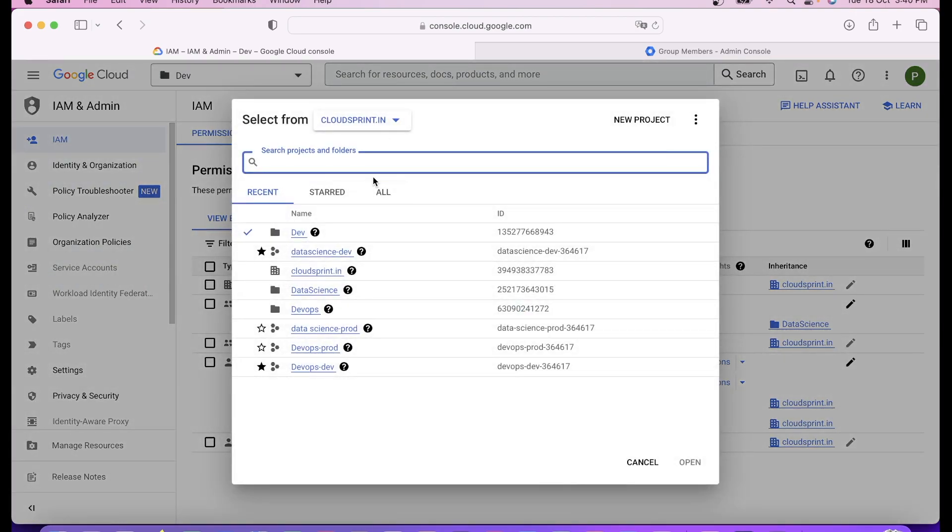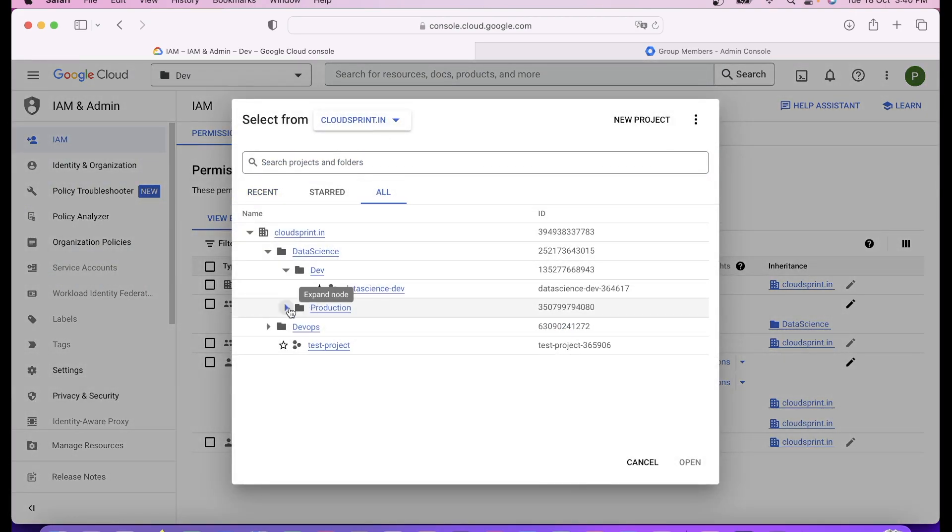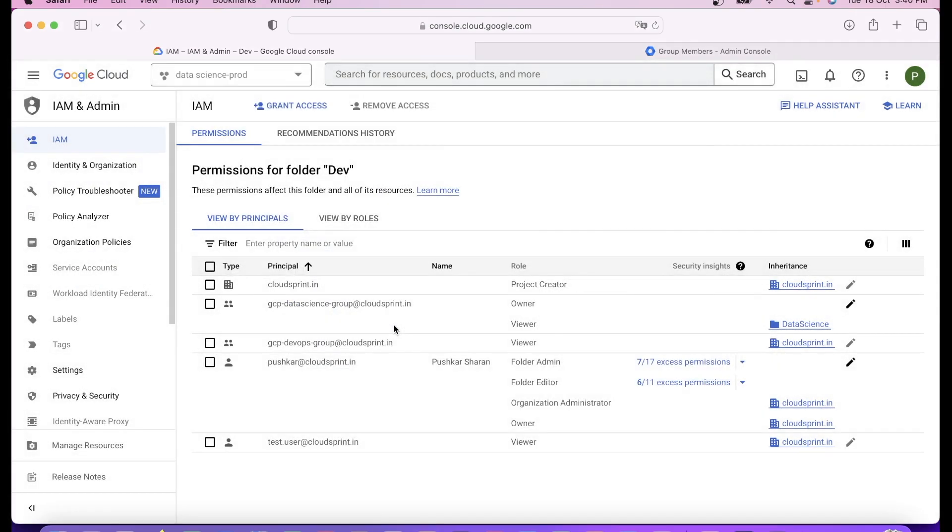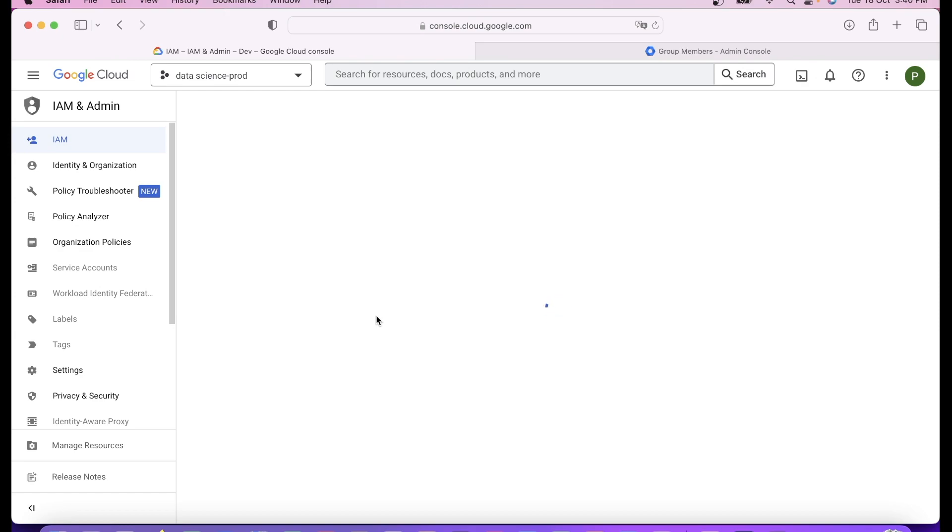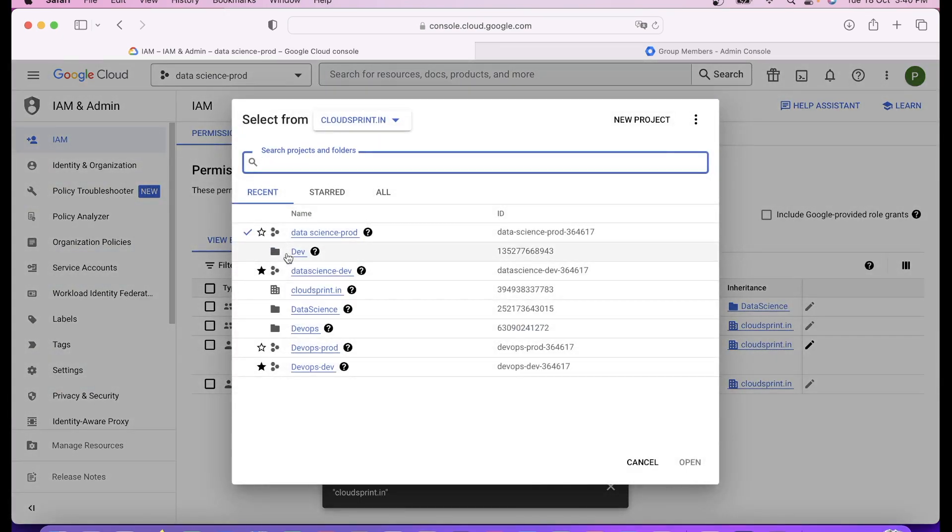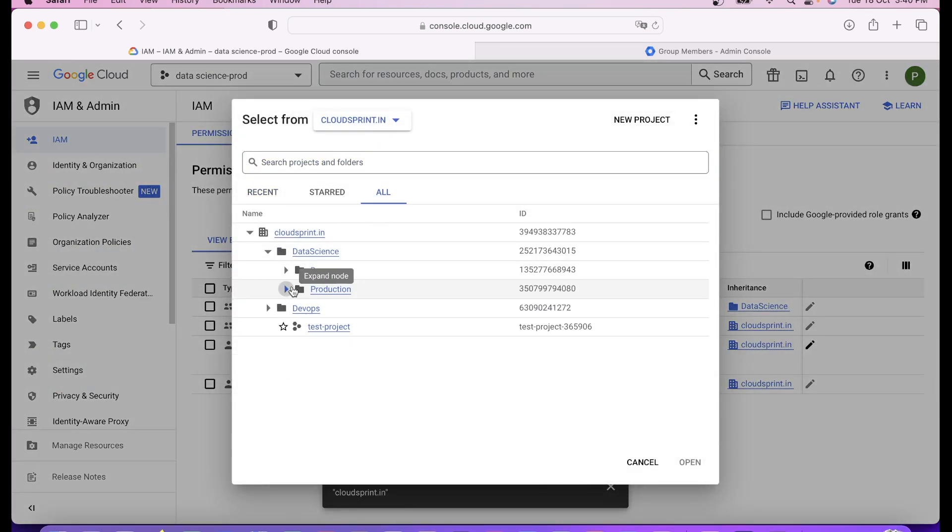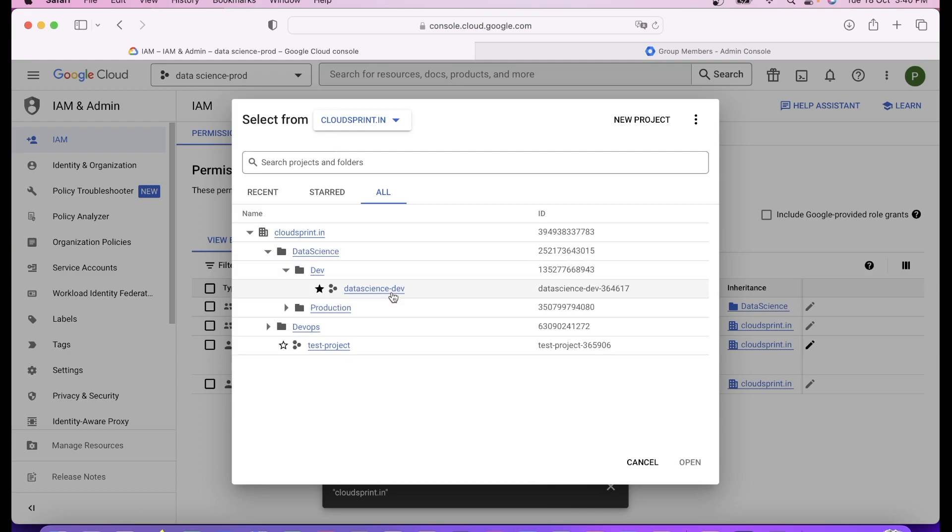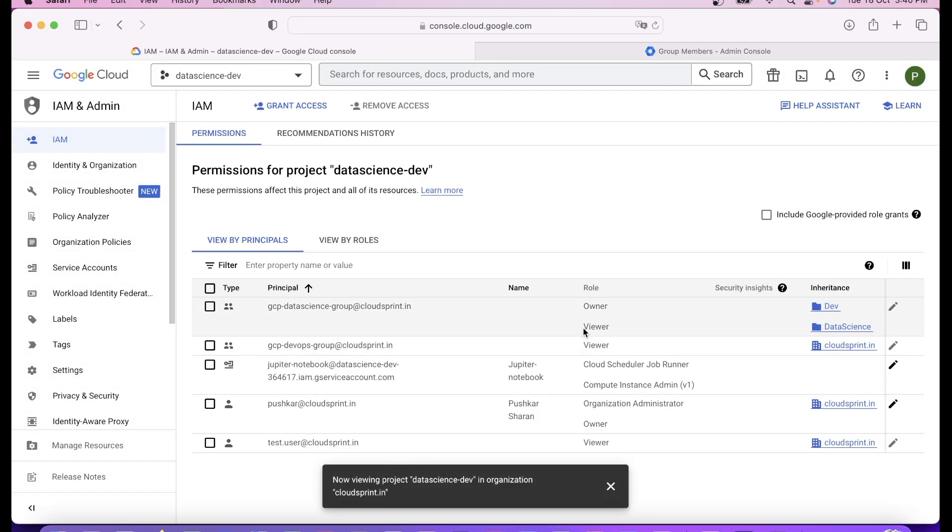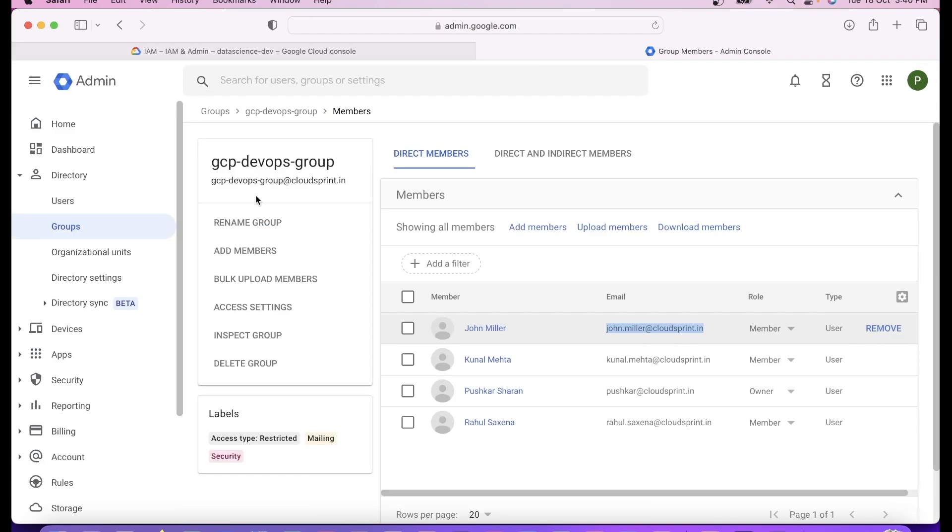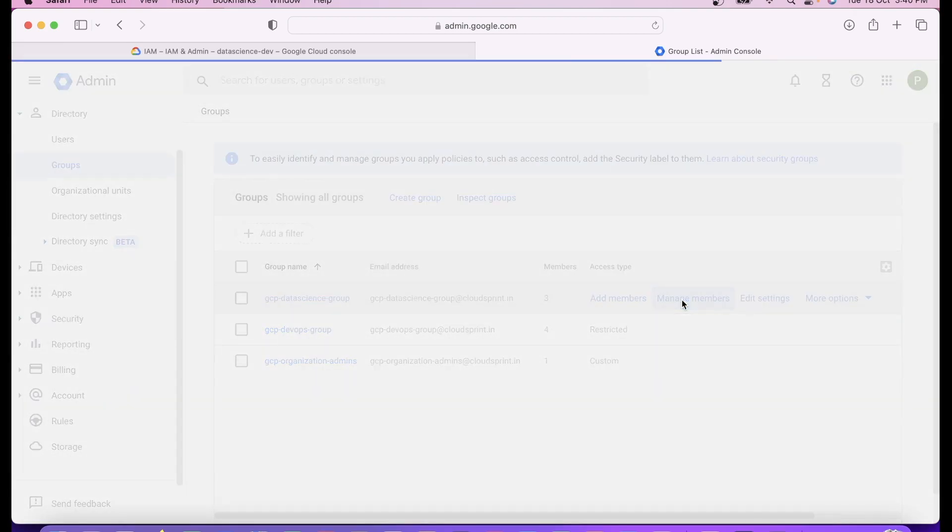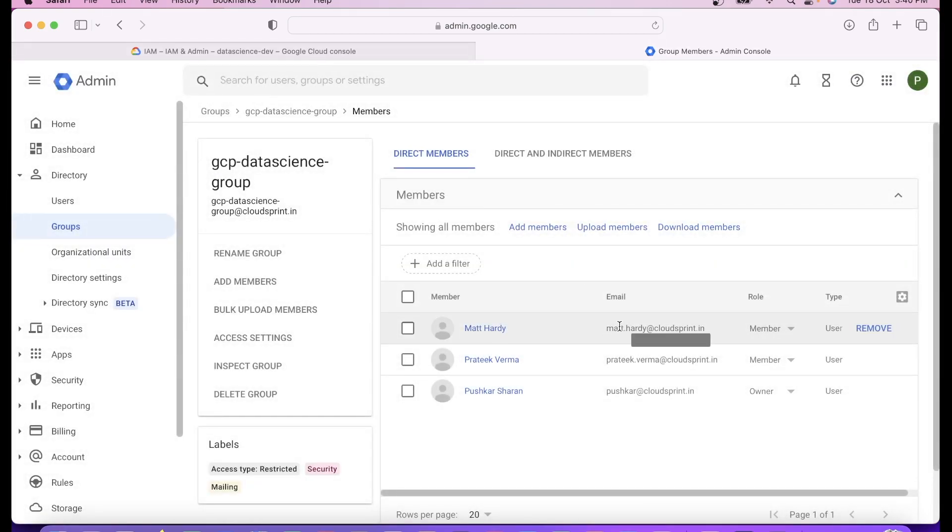Now any project inside the dev folder of data science has owner to data scientists. And in production they have just viewer access. You can see production just viewer and dev you have owner. That's how very simply you can have different permissions for different folders.